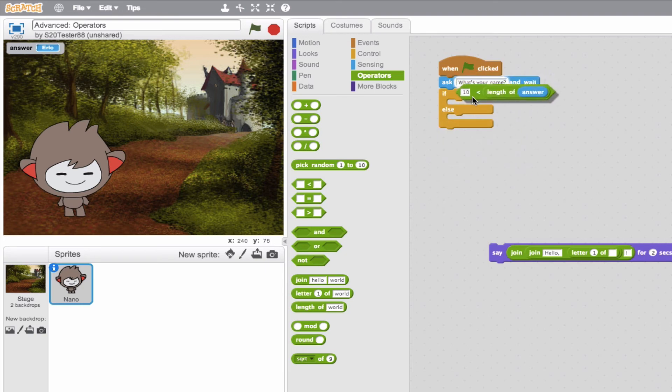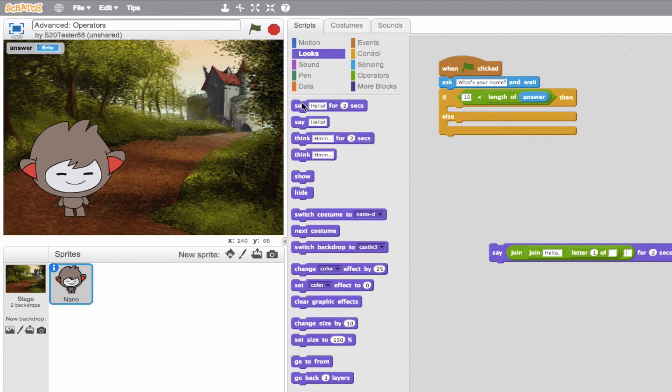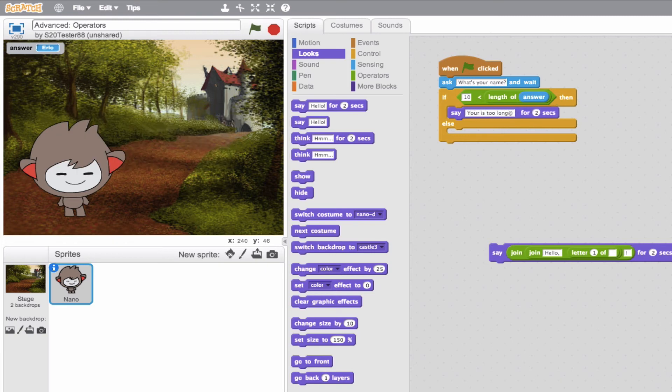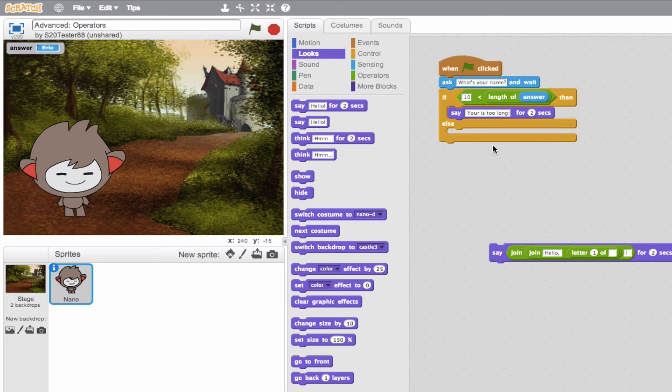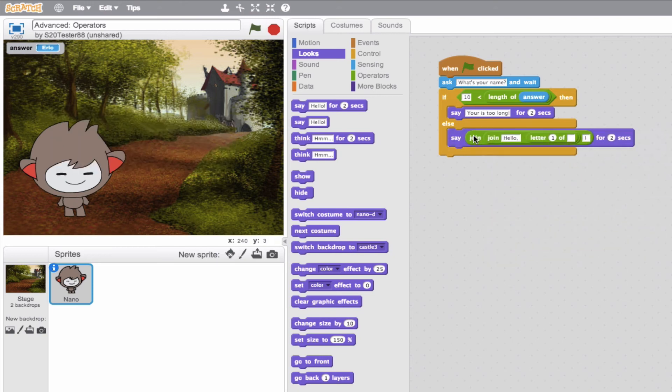We'll put this in our if, then. So if this exceeds 10, then do something. So we'll say, man, that's a long name or your name is too long. Else, we'll just say welcome. Else, we'll just say welcome to the user.